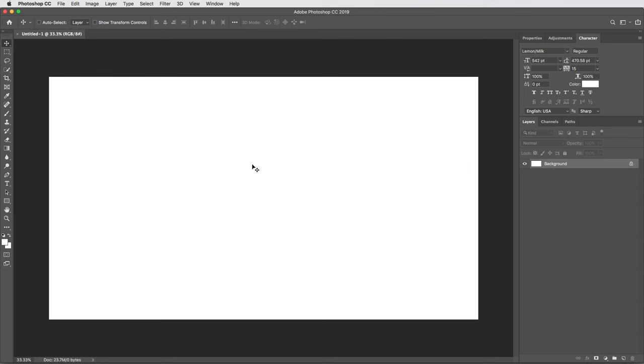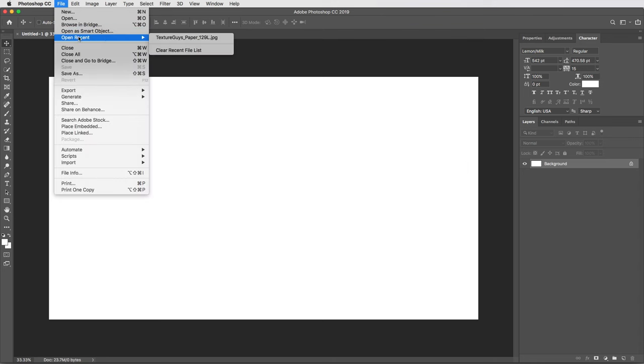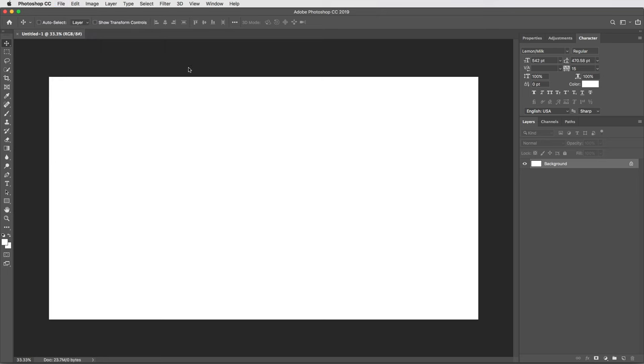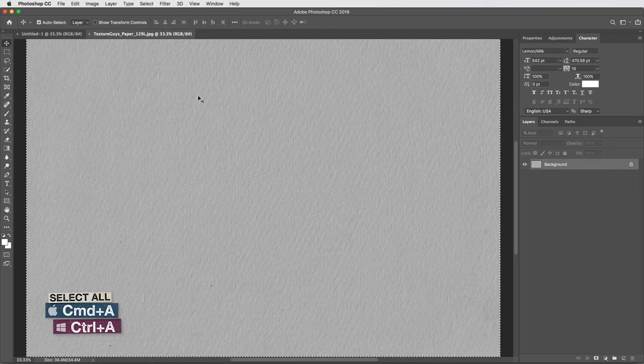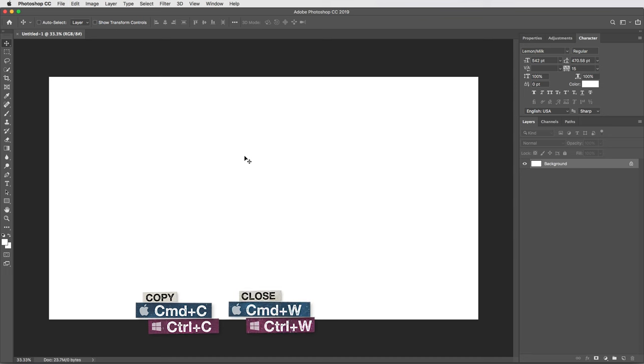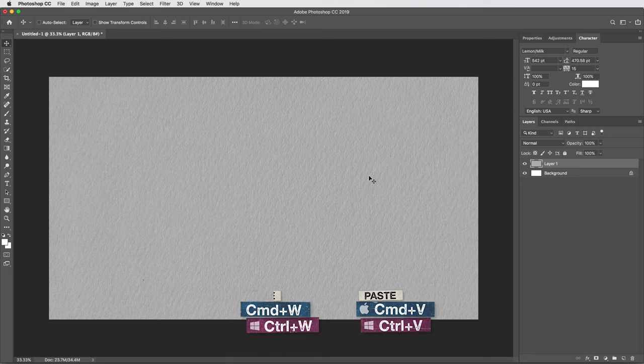Then first thing I'm gonna do is bring in a paper texture and replace the background. I'm gonna open this Texture Labs paper 129, and I'll select all and copy that, then close this one out and paste it into my document.